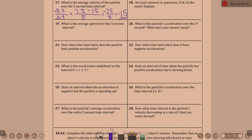Are your answers to fifteen and sixteen the same? No, because it was distance versus displacement. Total distance was 22.5 versus displacement — change in position — of negative 7.5, which was question sixteen.